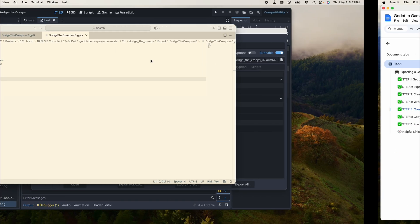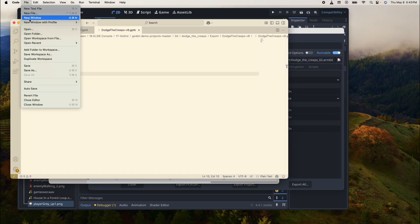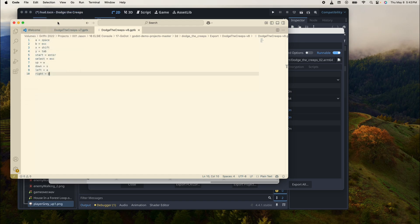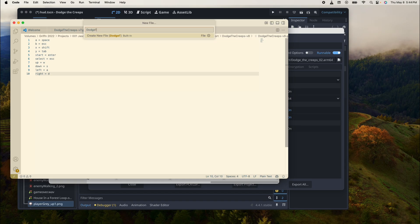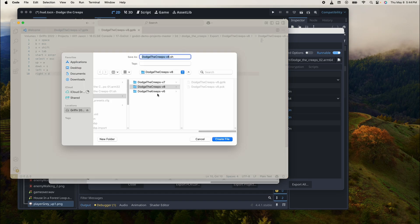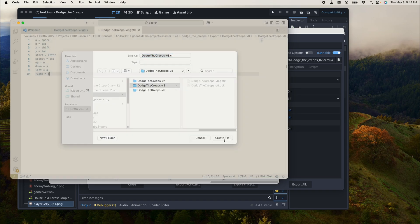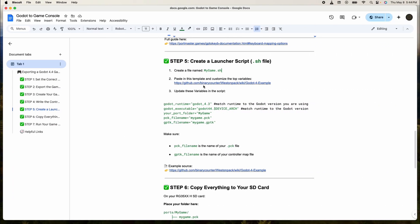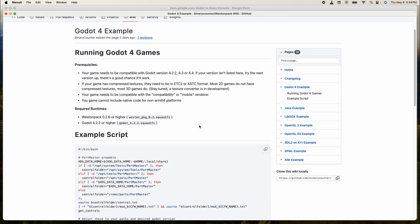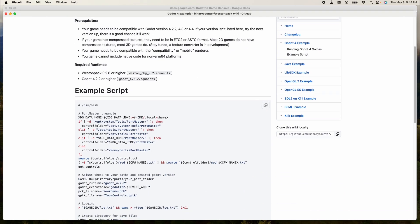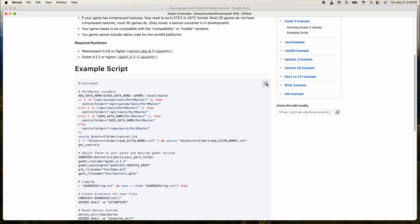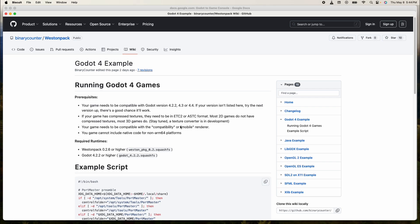Create a file named your game.sh. So we're going to create a new file, we're gonna call it dodge-the-creeps-v8.sh, and we're gonna save it in our folder. Then paste in this template. We're gonna click on this template and it's gonna give us this whole file, and you basically just copy this whole thing here.